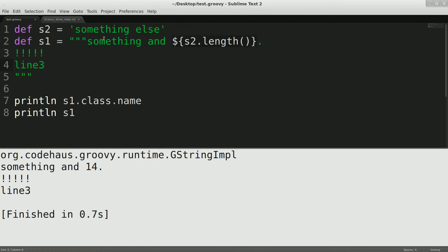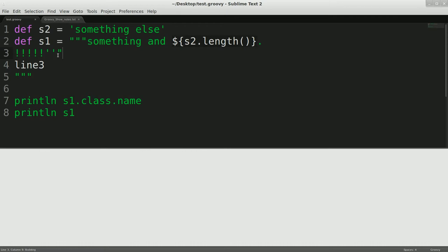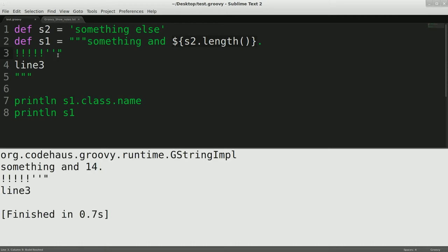And I don't have to escape anything within these multi-lines, including quotes, double quotes. Anything like that, I can just stick it in here. And if I run that, see, it just prints it out. No big deal. No problems.